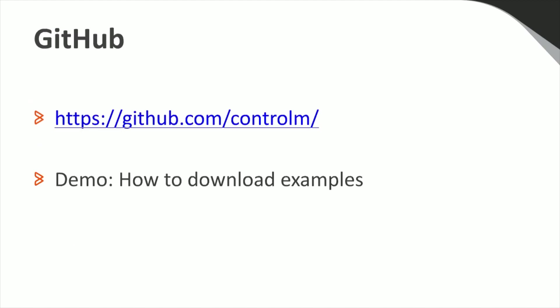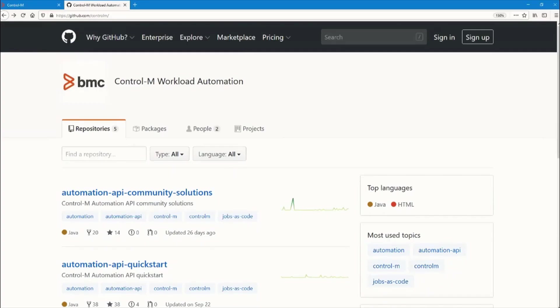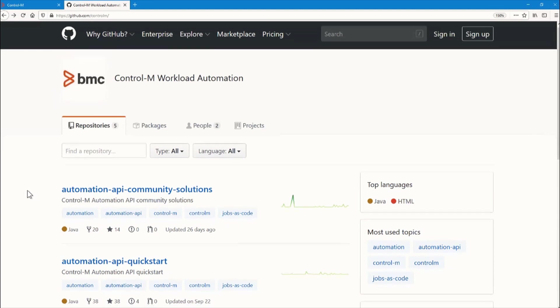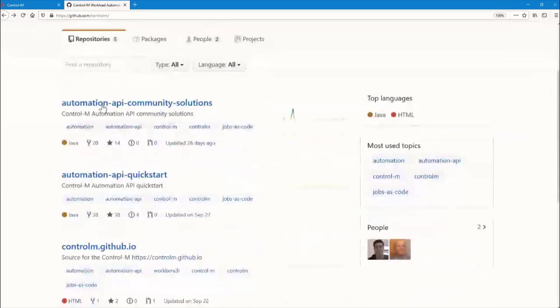The Control M Automation API Examples are publicly available on our Community Solutions GitHub Repository. The link can be found in the Attachment section of this webinar. Let's visit the Control M GitHub and see what's there. We have several repositories here, but today we'll be looking at Community Solutions.